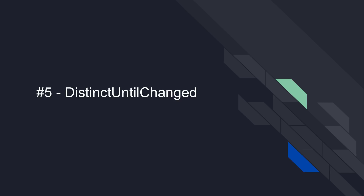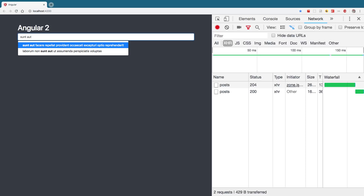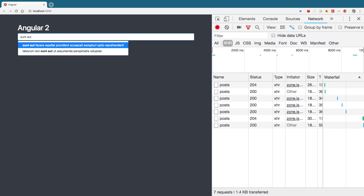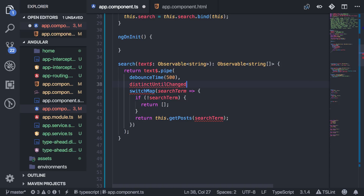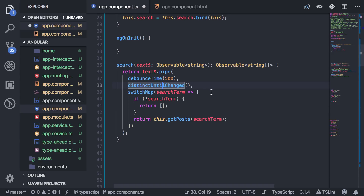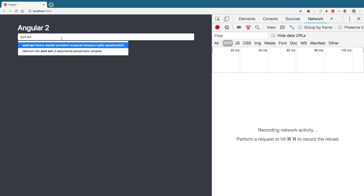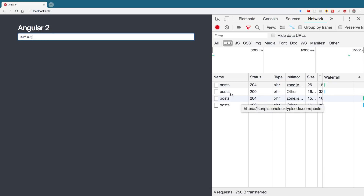For number 5, we have `distinctUntilChanged`. Back in the search, notice that if I delete a letter and type it again, it hits the server — making repeated calls with the same exact value. `distinctUntilChanged` prevents that: it won't emit anything if the search term hasn't actually changed. So if I delete a letter and retype it, it doesn't repeat the call. It only searches again when I've genuinely changed the search term — another way to improve search efficiency.